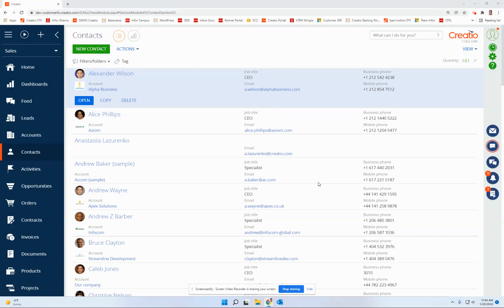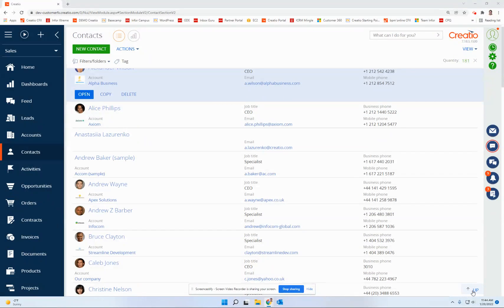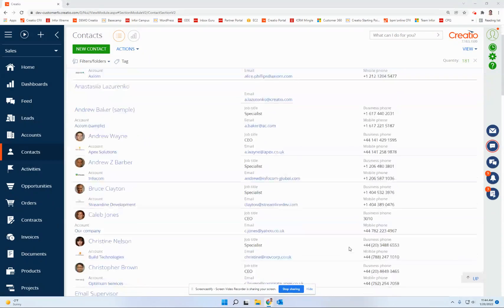And as soon as I start to scroll down, you'll notice down here in the lower right corner, a little button pops up that says up. So what's up with up?